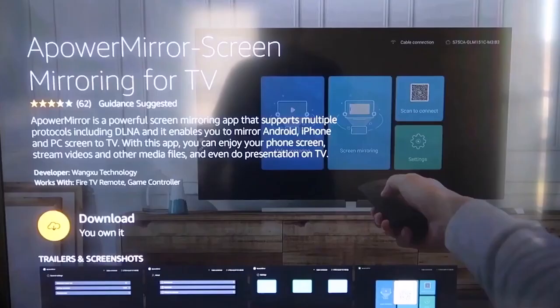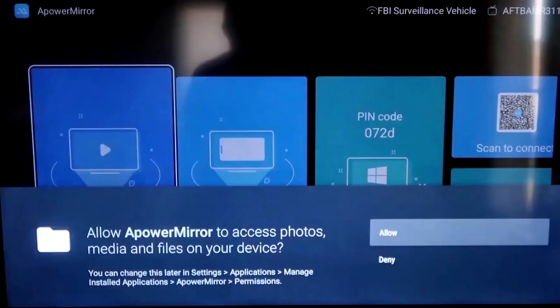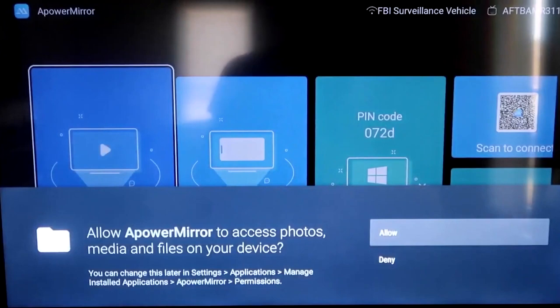Once it's installed, go ahead and click Open. And it'll take you to this screen here. You have to allow access of A-Power Mirror to access your photos, media, and files on your device. So just go ahead and click on Allow. We're going to go to the second tab right here where it says Phone Screen Mirroring. And then click on that.